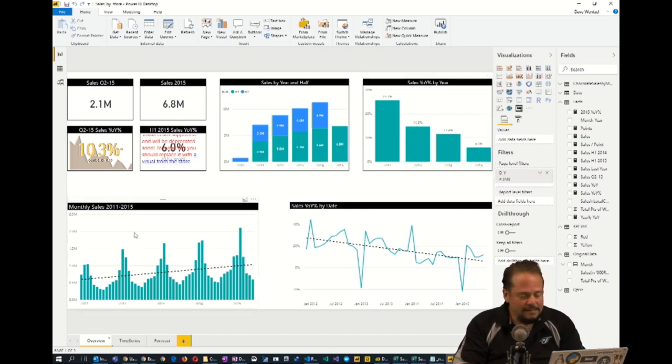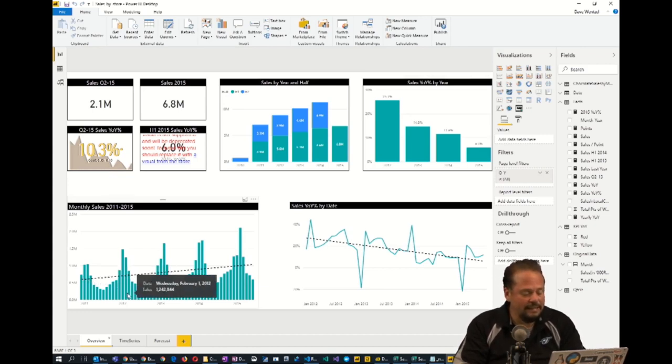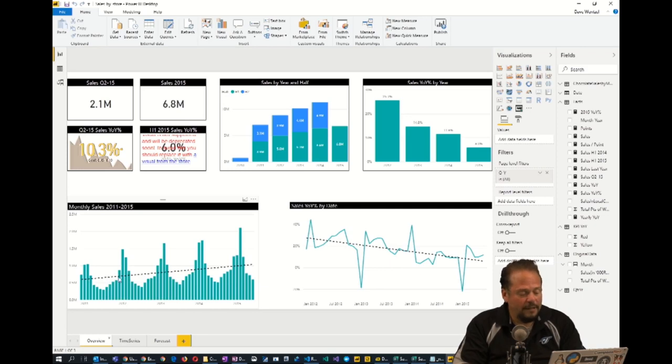And then the last thing here is what do the sales look like by month. So you'll see there's definite seasonality in these months when I plot this in Power BI.